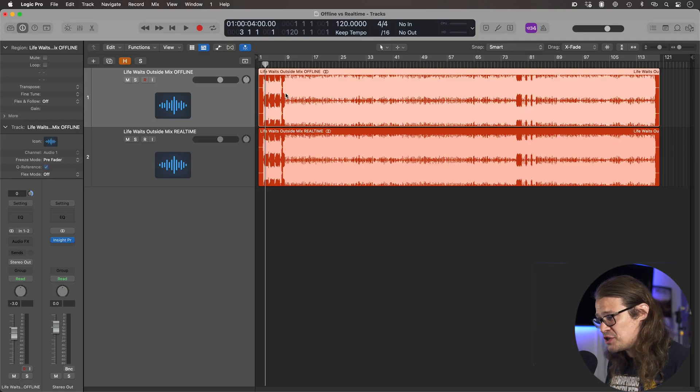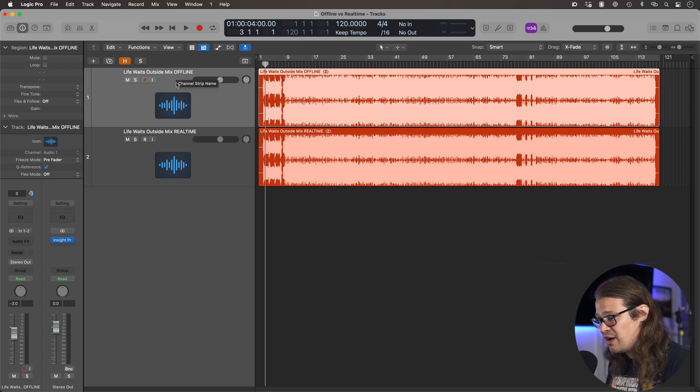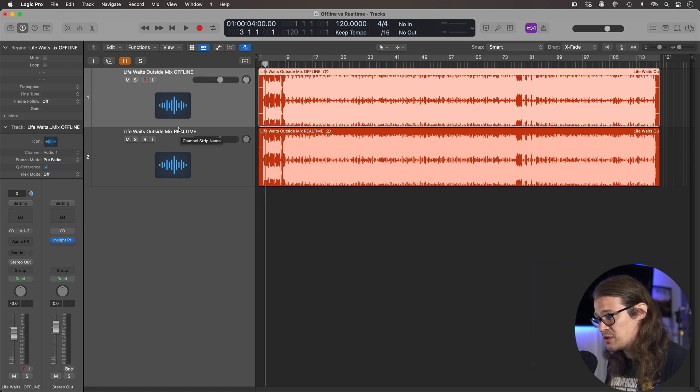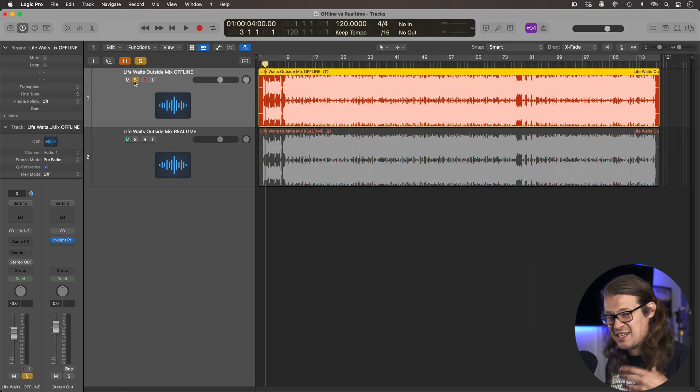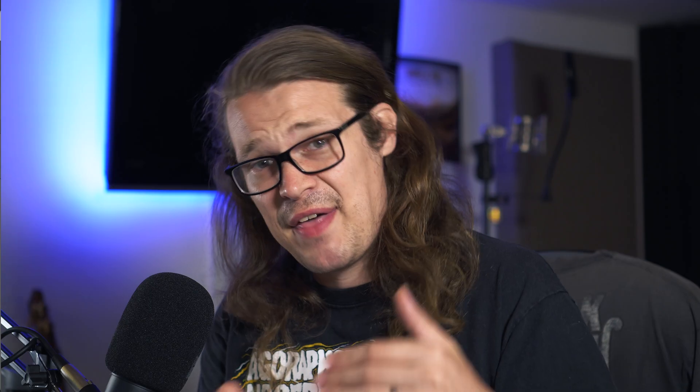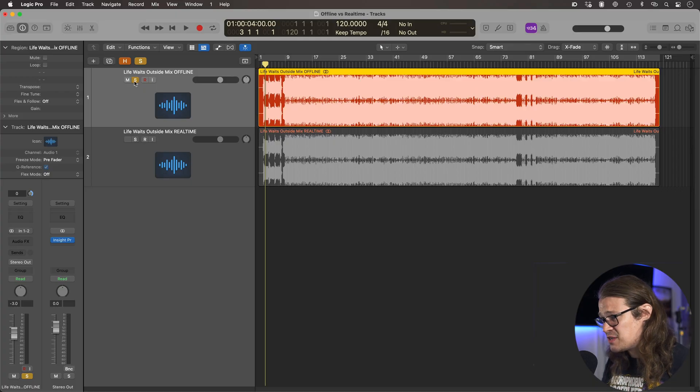So first off then I've got two bounces. Pretty obviously you can see this first one was done offline, the second one was done in real-time. Let's just take a listen to the two of them side by side, see if we can actually hear any discernible differences, then we will null test them and see if they're exactly the same or not. So here it is, first one.